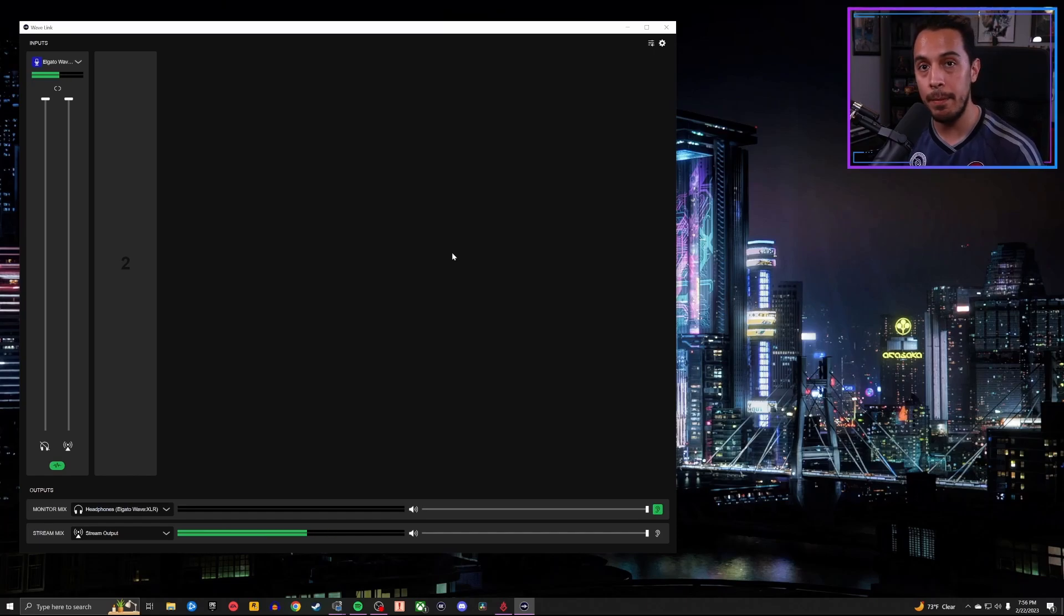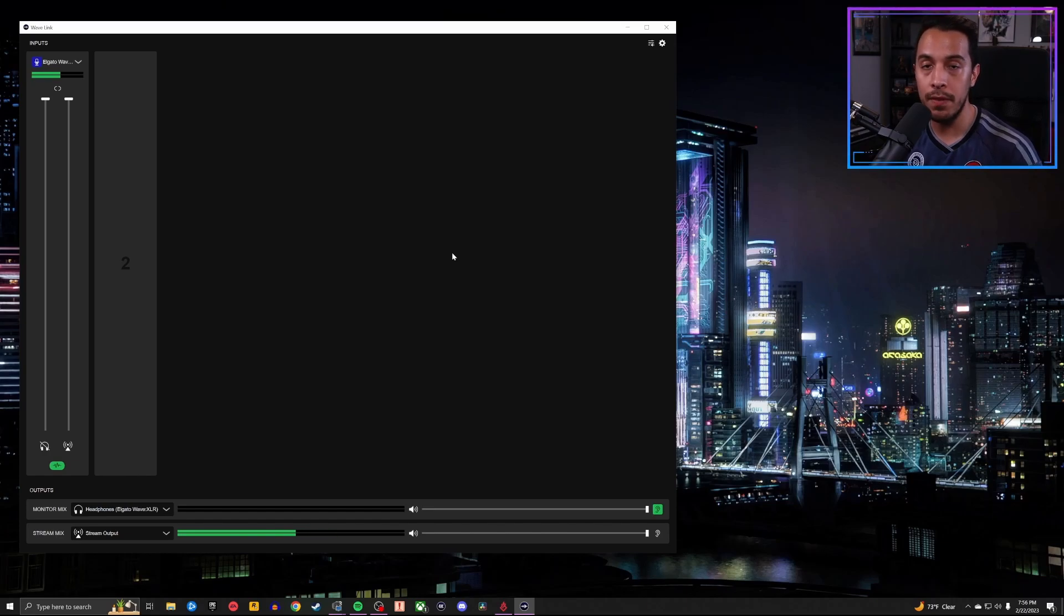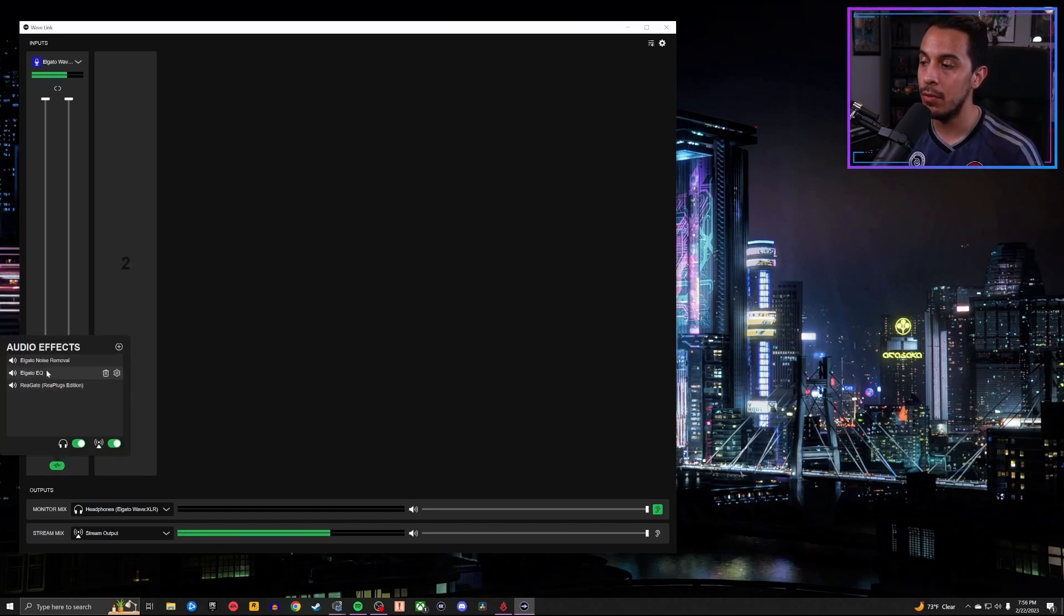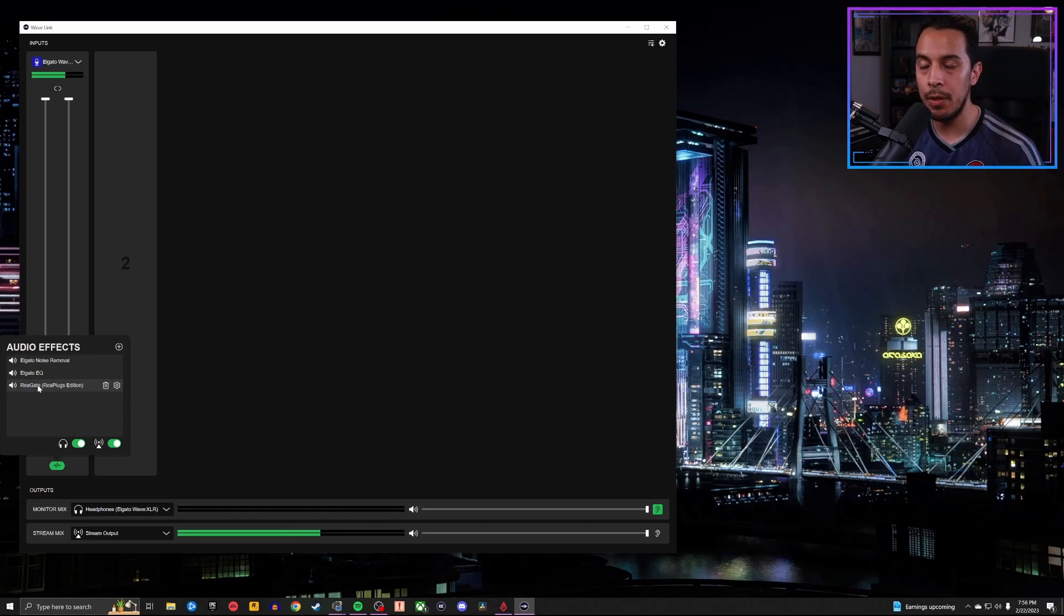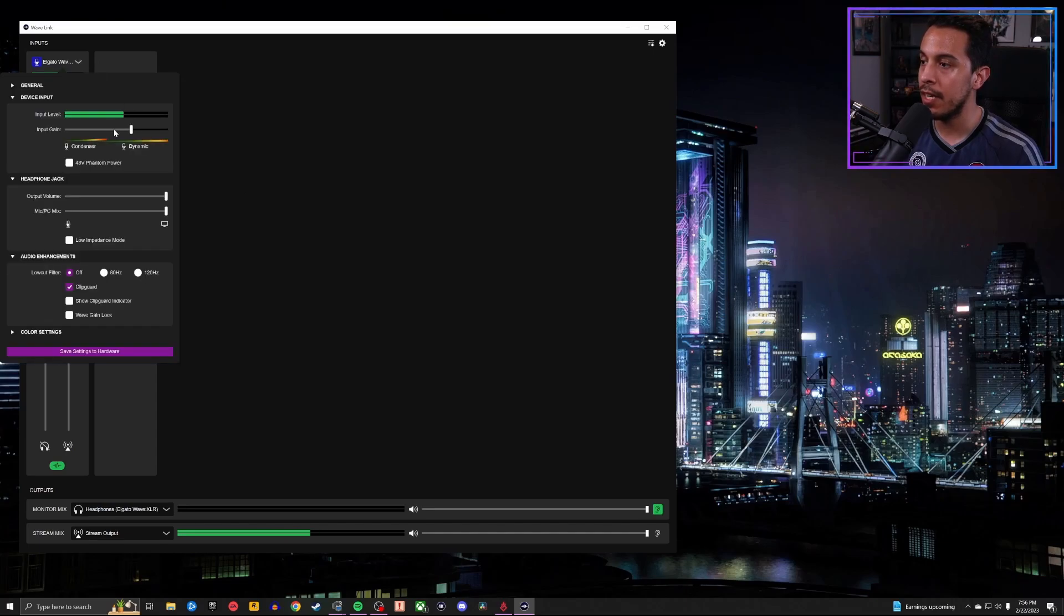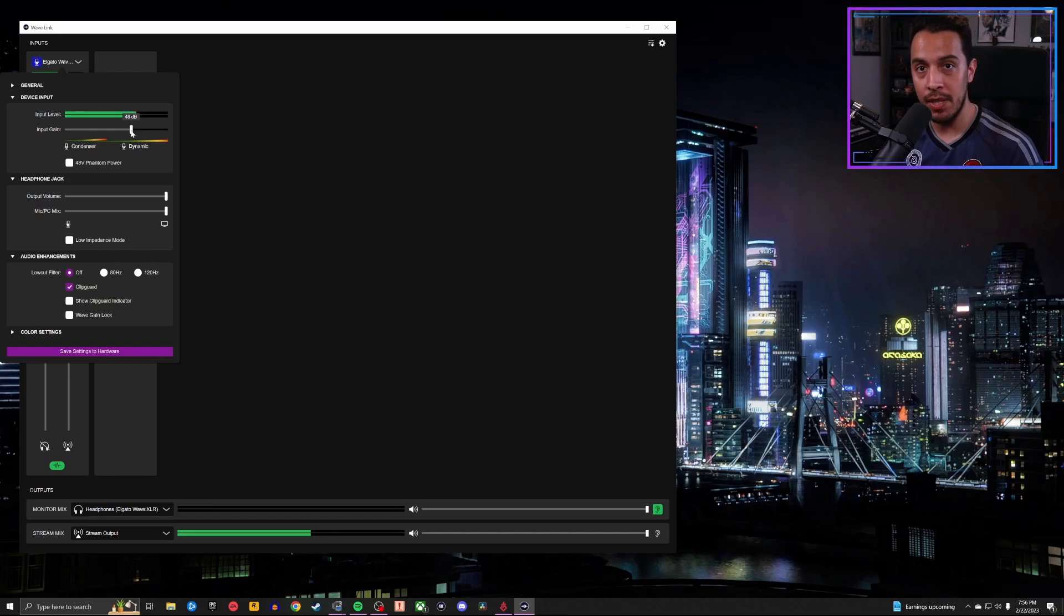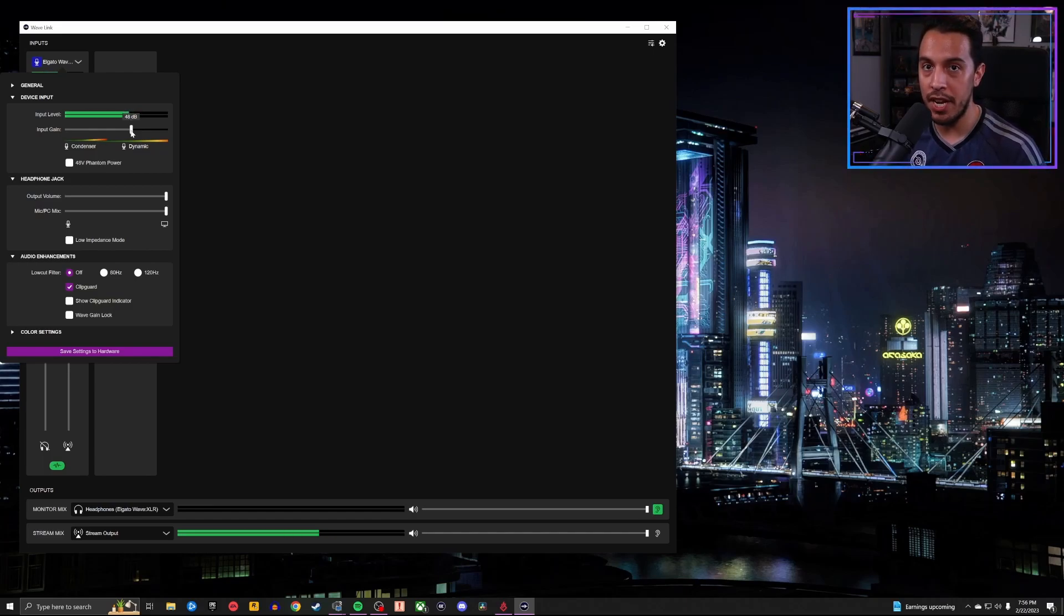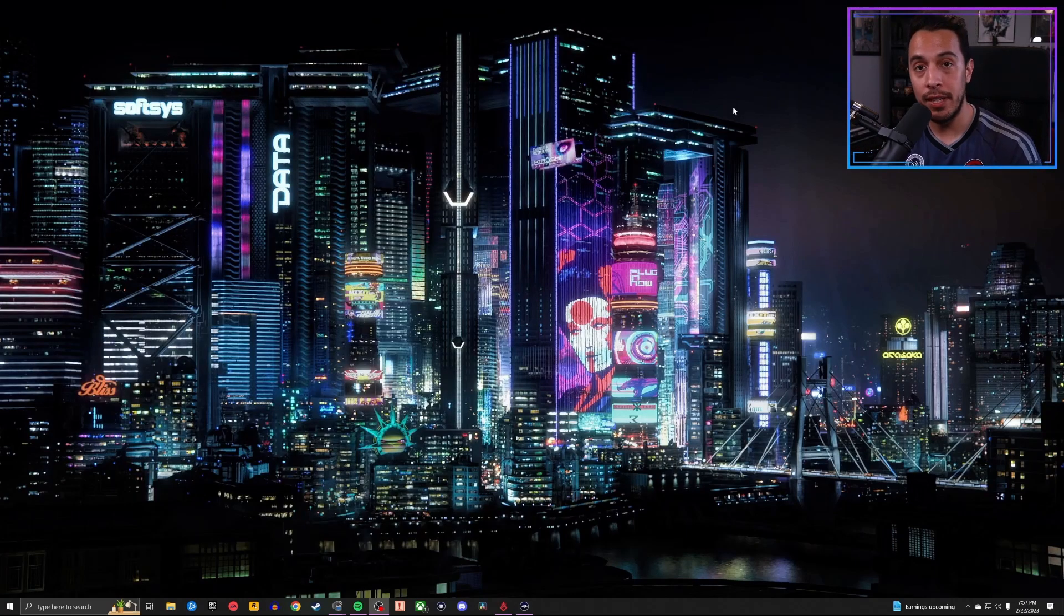The cool thing about this setup is that because the Beacon app, Beacon Mix Create or Beacon Mix do not support VST plugins, using this method allows you to use VST plugins for your microphone. So I currently have the Elgato Noise Removal, Elgato EQ and the Reaper Noise Gate running on my SM7B. I can adjust my gain by clicking on this little sub menu up here. You can see I'm about the 48 decibel mark. And this is the SM7B running through the Wave XLR with no preamp, no cloud lifter, no fathead, nothing like that. This is the sound that you get.